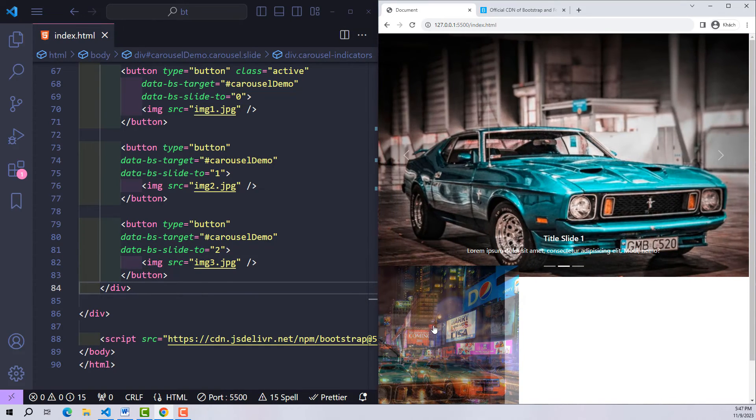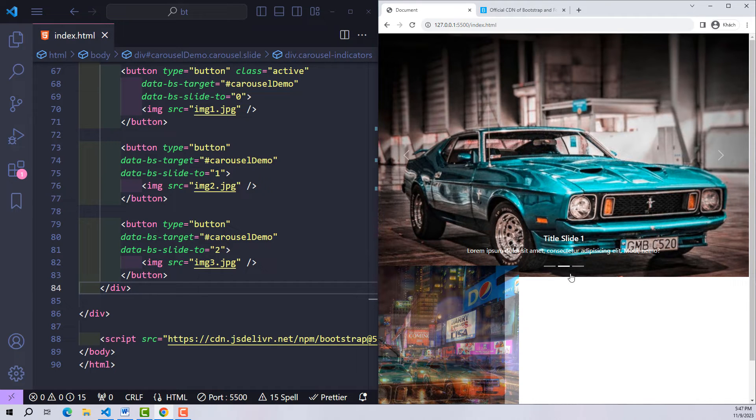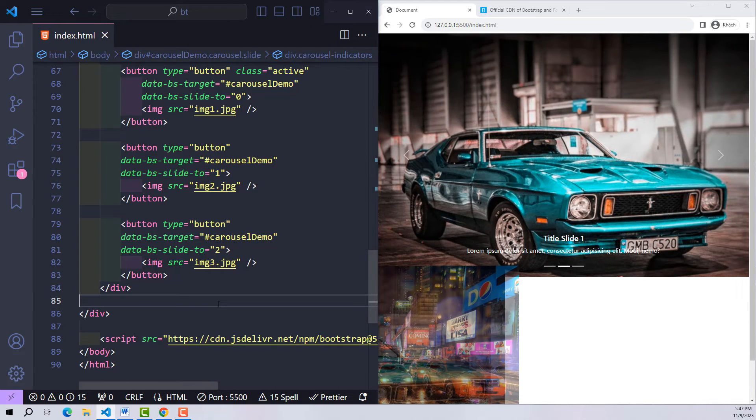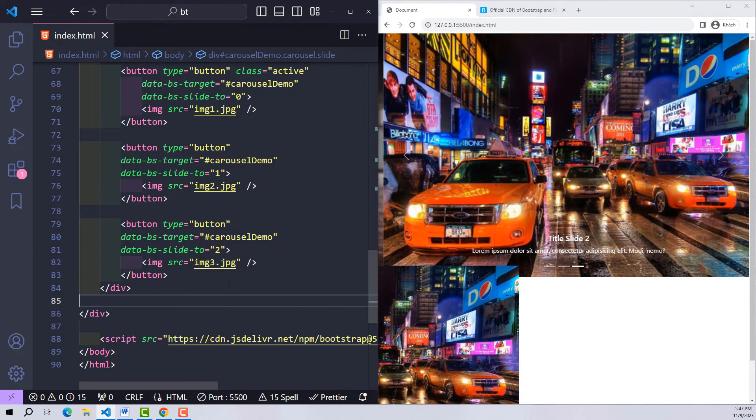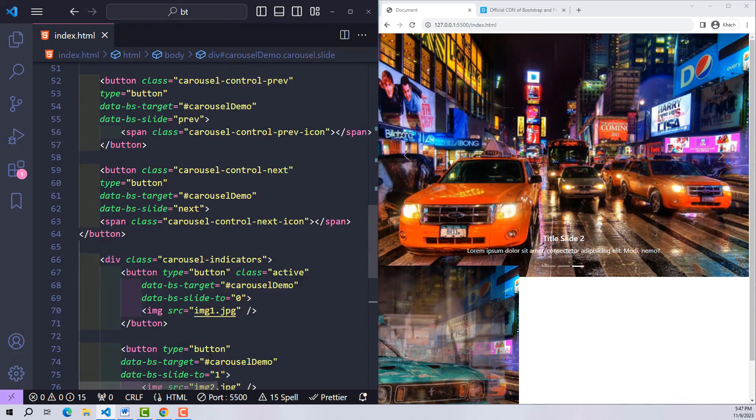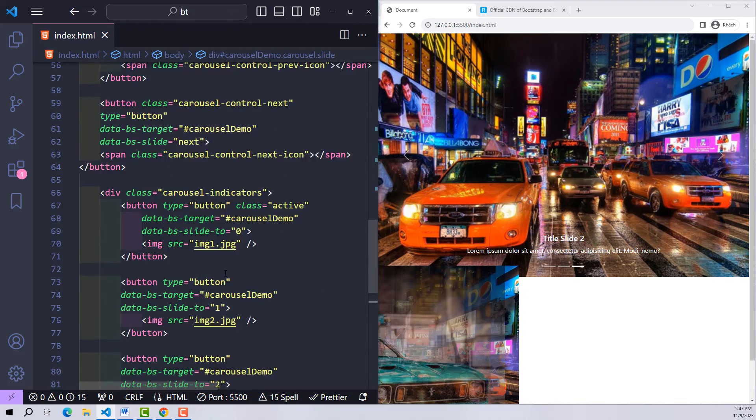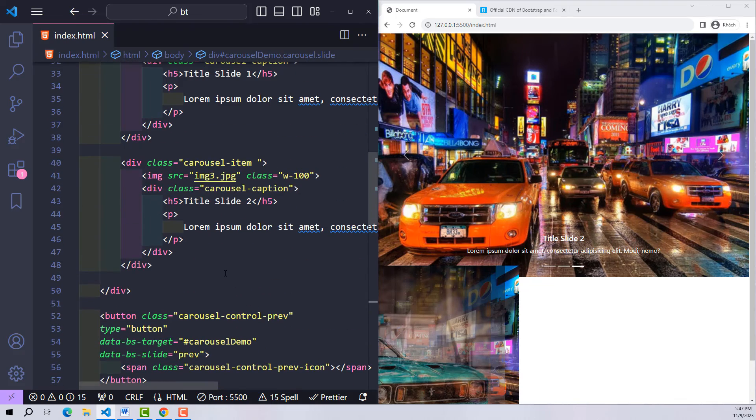However in terms of design it is broken. Our task is to write a few lines of CSS to make it look neater. Don't worry because we'll only write a few short lines of CSS.